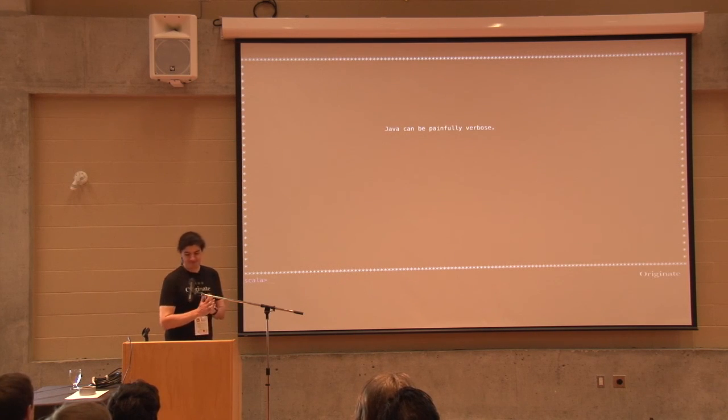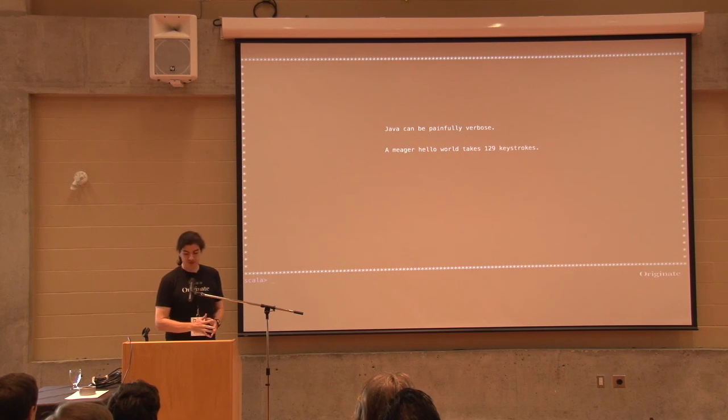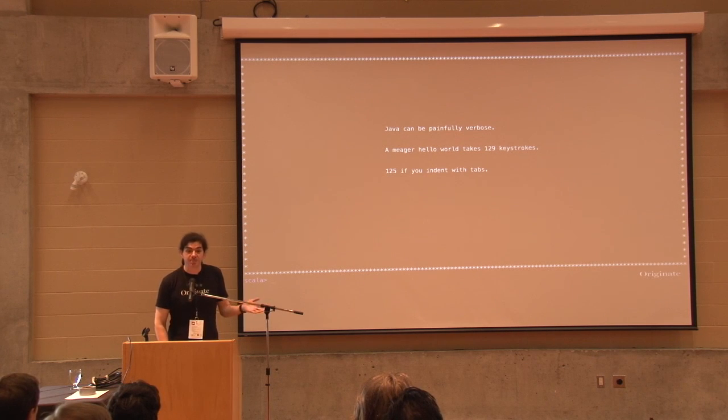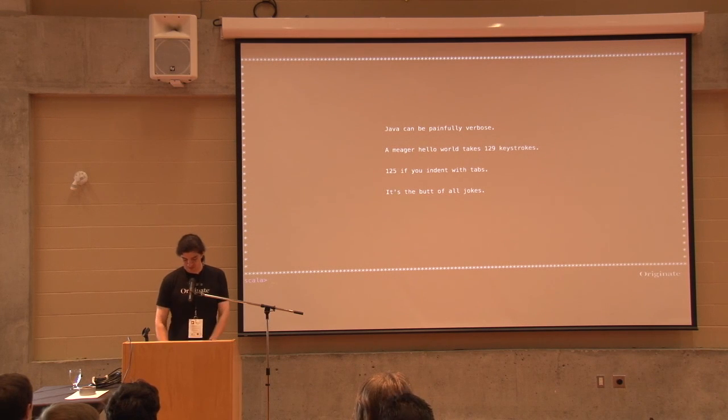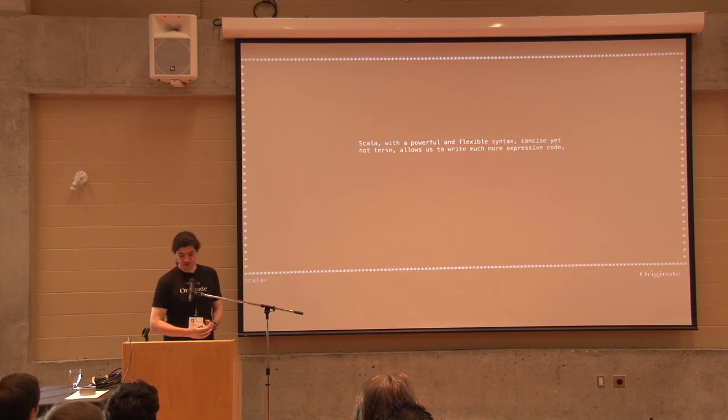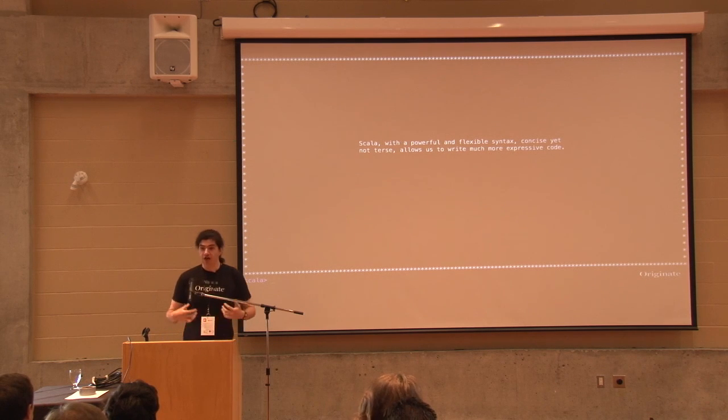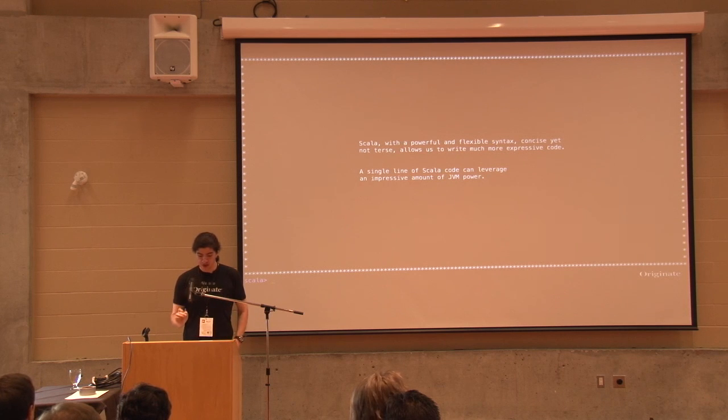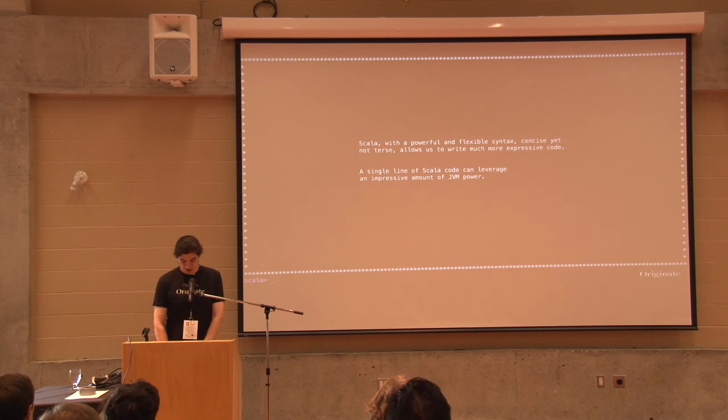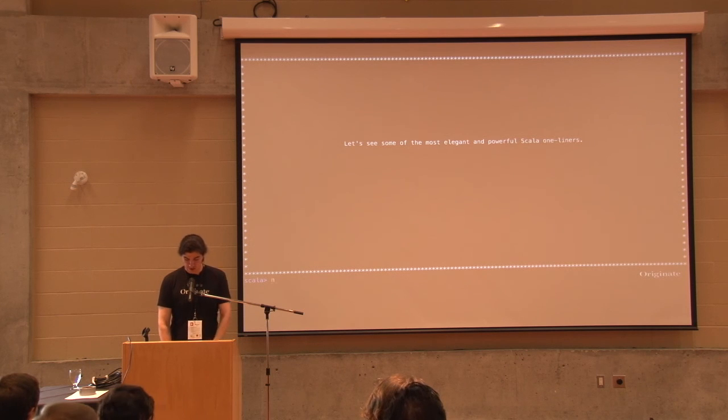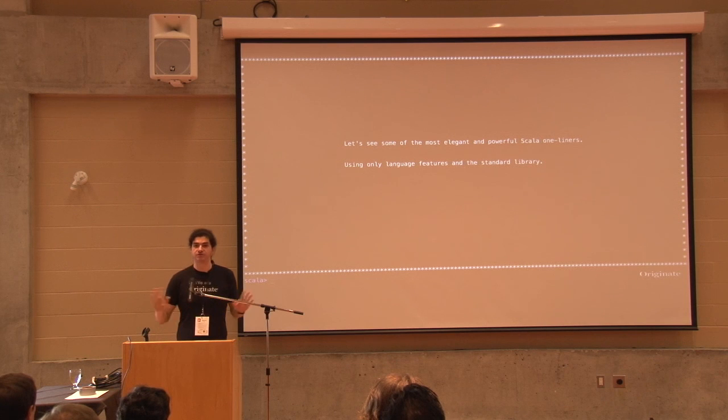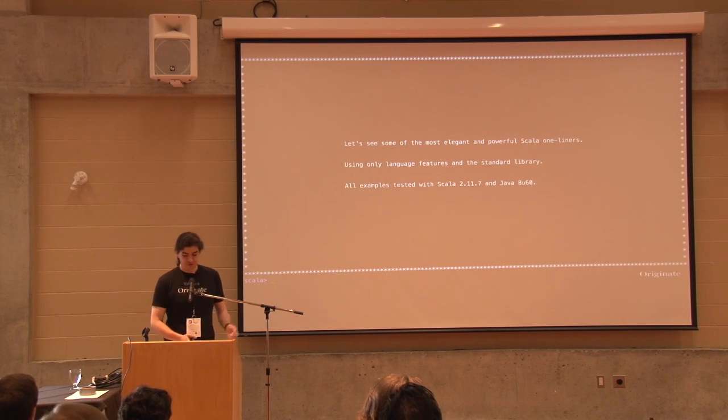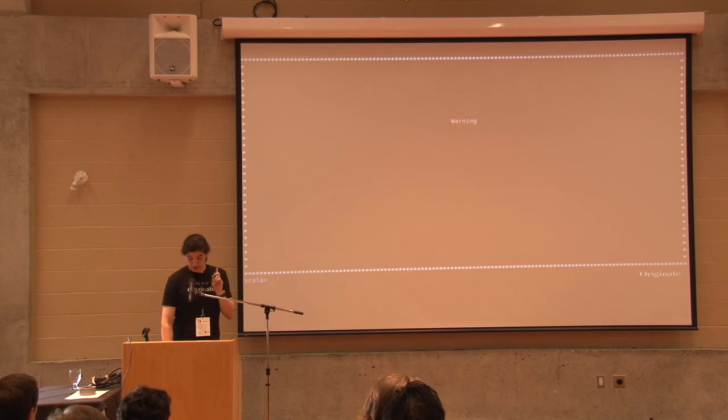Today I'm going to talk about elegant and powerful Scala one-liners, and as you may notice this is the Scala REPL, so all the code here is live. There is no smoke and mirrors, all works. Okay, so Java is painfully verbose. The Hello World takes 129 keystrokes, or if you use tabs 125. It's the butt of all jokes, just how verbose Java can be.